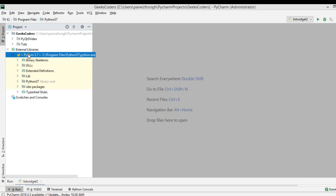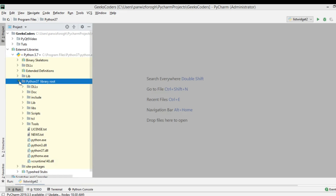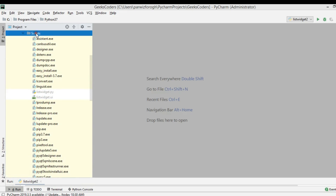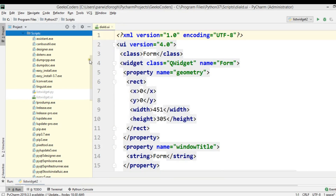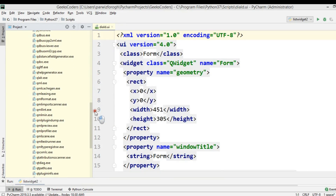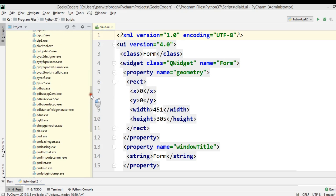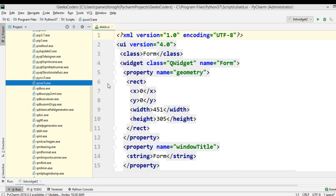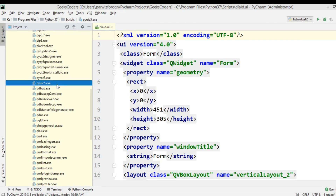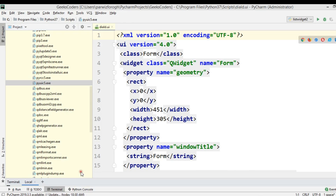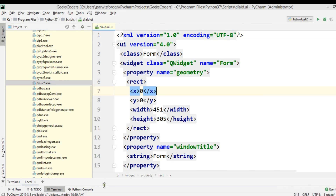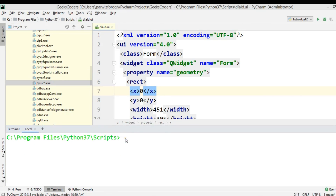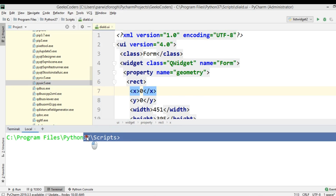This is the location where I have installed my Python — it's in Program Files. I'm going to open the scripts folder, and in the scripts folder you need to paste your UI file. I have copied this. We are using the pyuic5 module for converting our .ui file to a Python file. Now I'm going to open my terminal here — right click, open in terminal. Now this is my terminal and you can see that the location is in the scripts folder.